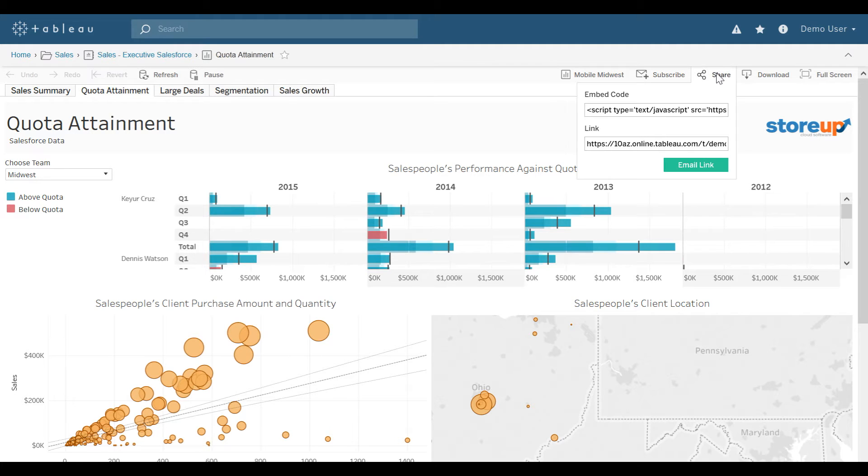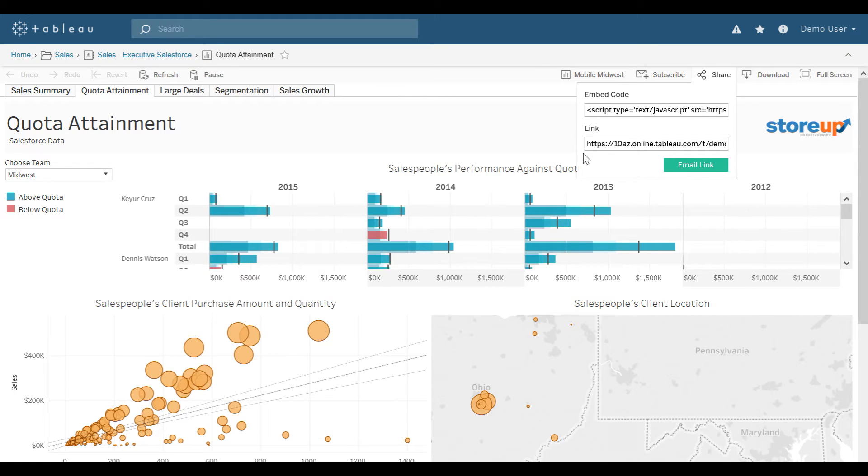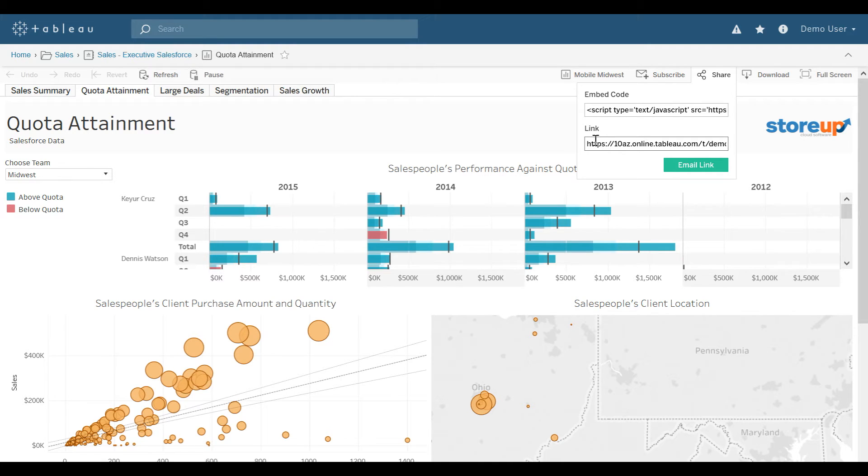I can also share this visualization, either by embedding it into an existing website, or by copying, pasting, or selecting email link. Do keep in mind that users have to have permission to this Tableau server, in addition to this view, in order to view the link.